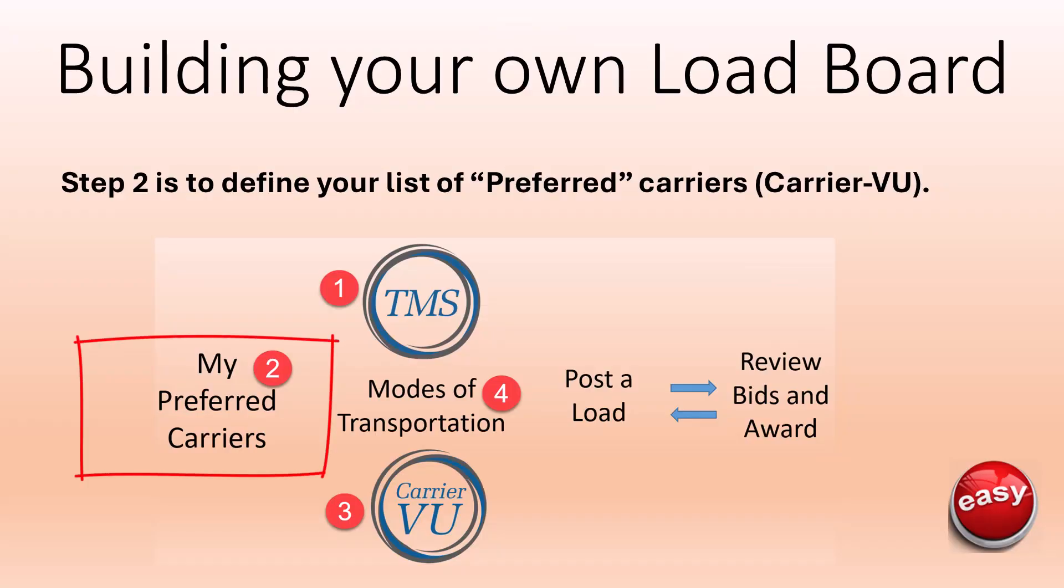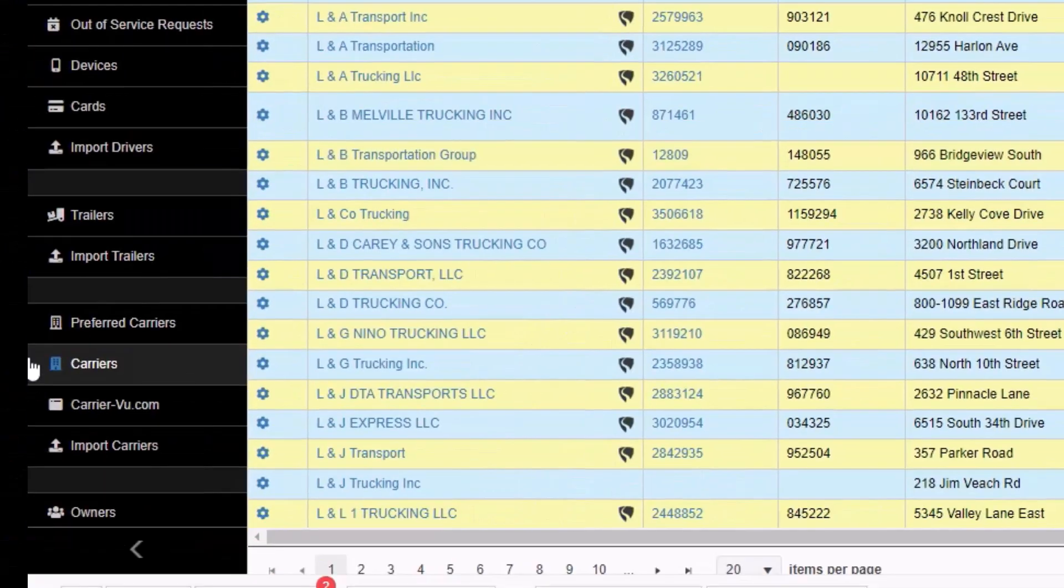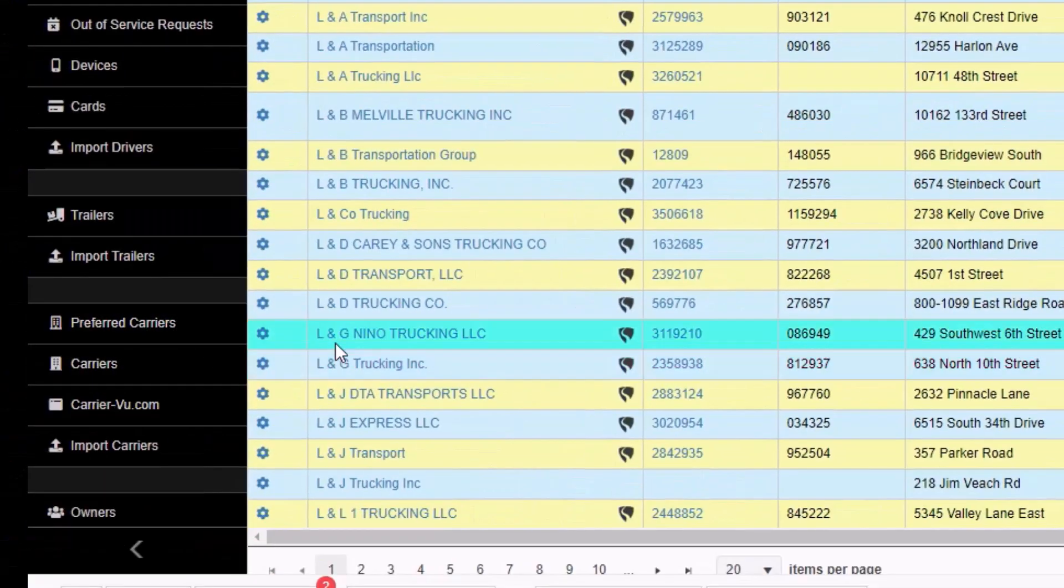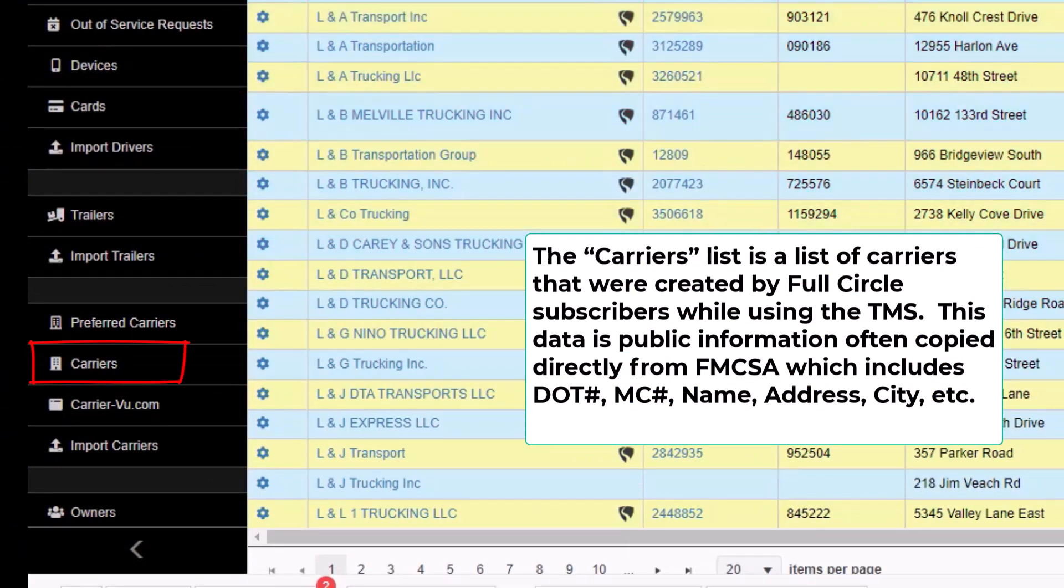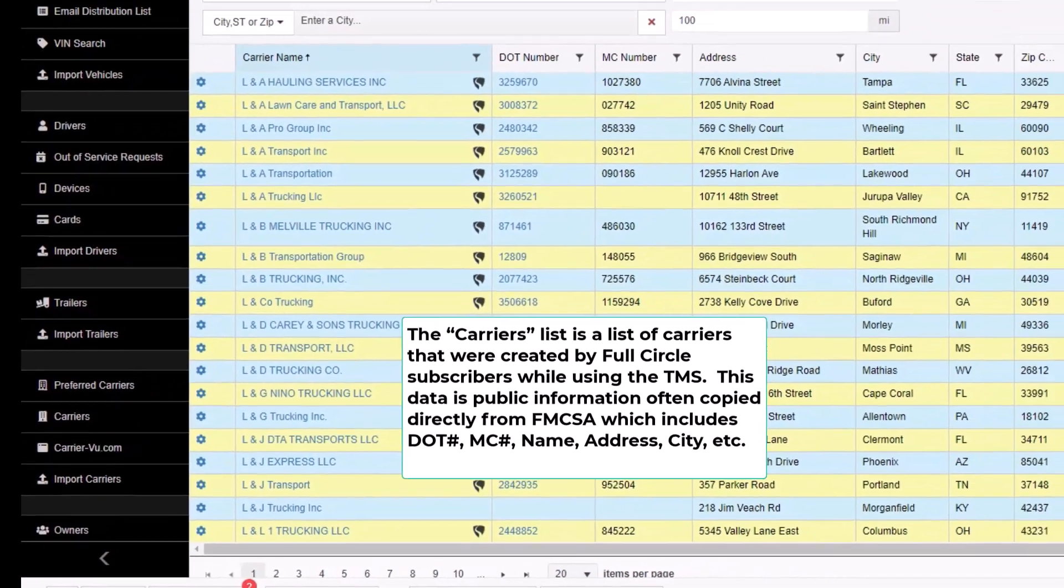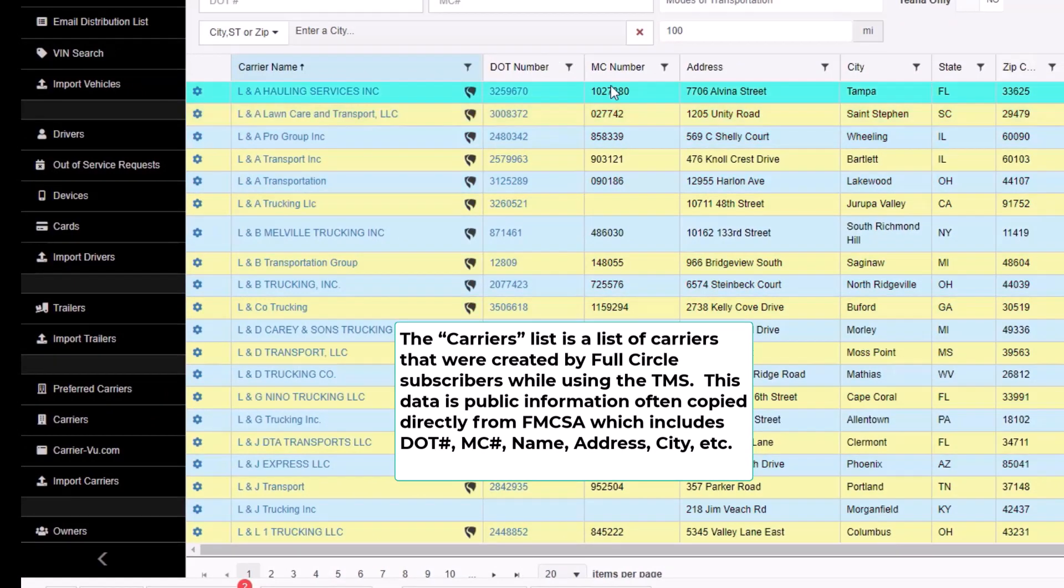Step 2 is to define your list of preferred carriers. Start by going to the Assets tab and look at two left menu options. The carrier's list is a list of carriers that were created by Full Circle subscribers while using the TMS.